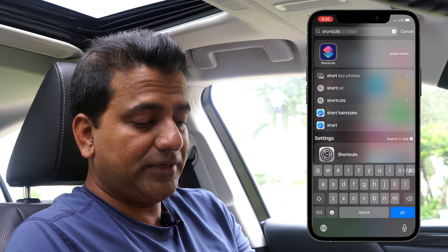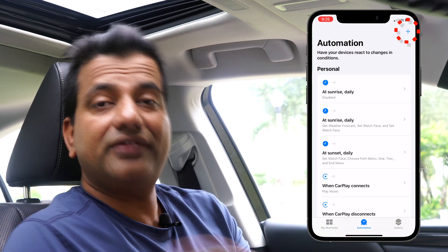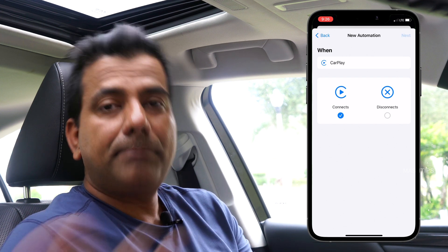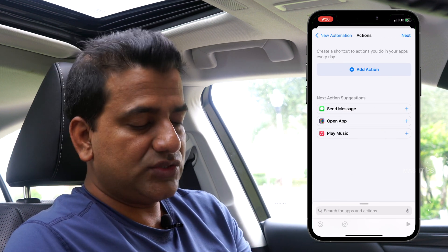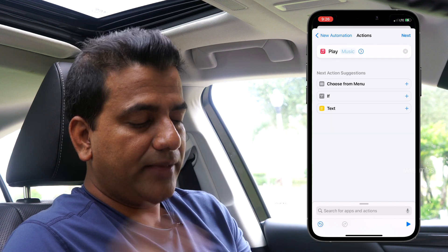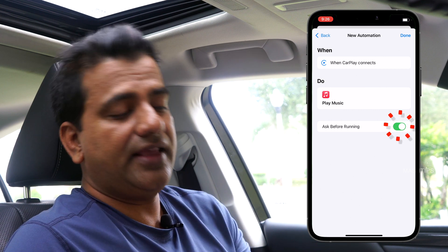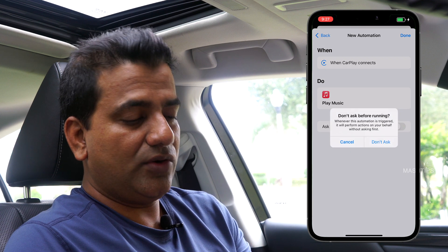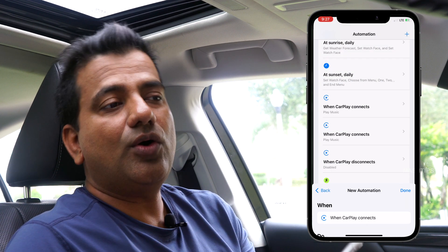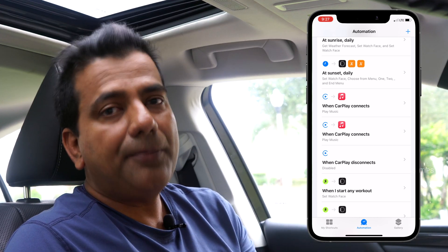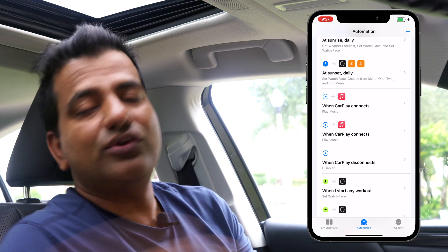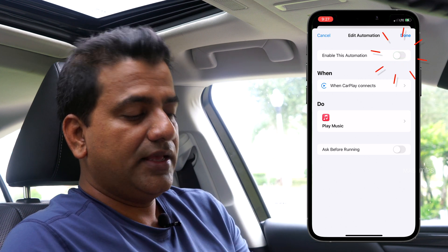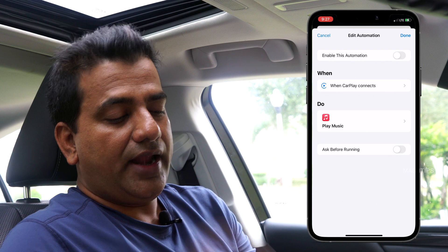Go to Shortcuts and tap on Automation. Tap the plus sign to add a new automation, tap Create Personal Automation, then tap on CarPlay and select CarPlay Connects. Then tap Next and select Play Music — you may see this in the next action suggestions, or you can go to the Music app and tap Play Music. Next, if you find it annoying to be asked every time the automation runs, you can disable Ask Before Running and tap Done. So whenever you connect your phone to Apple CarPlay, it will immediately start your music app and play a song. You can also disable the automation later by going back to the CarPlay Connects automation and toggling it off.